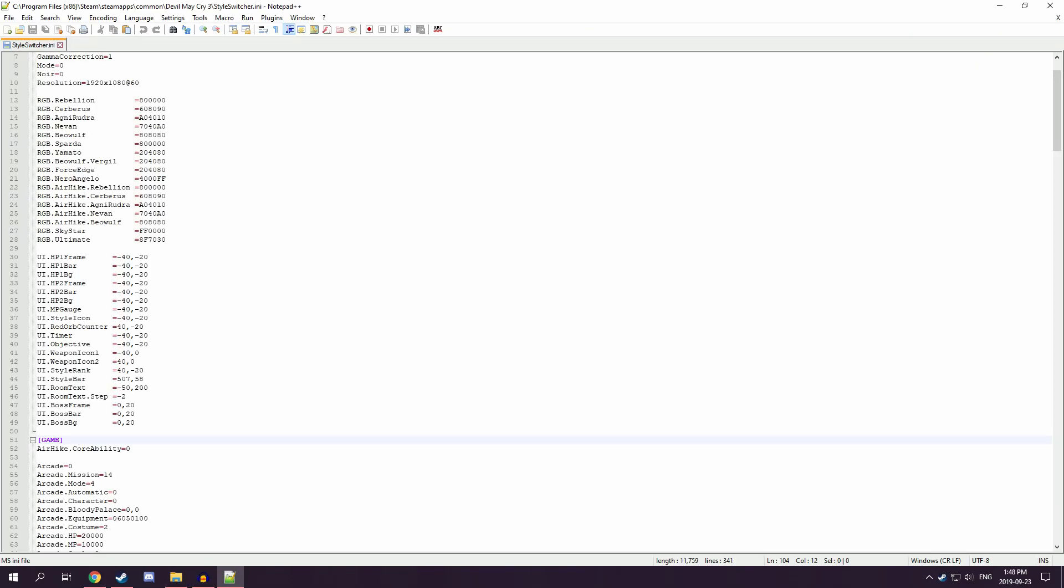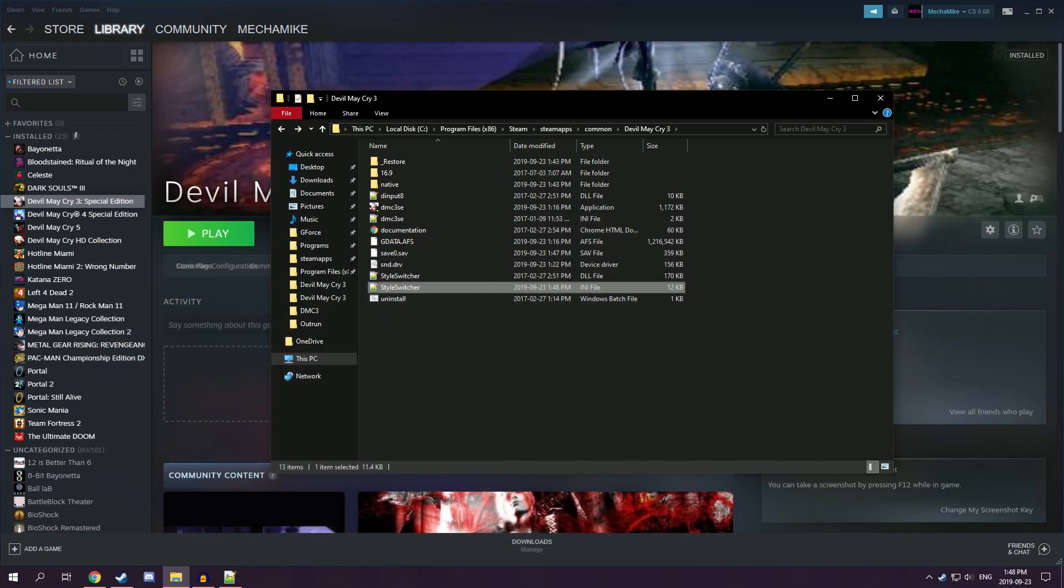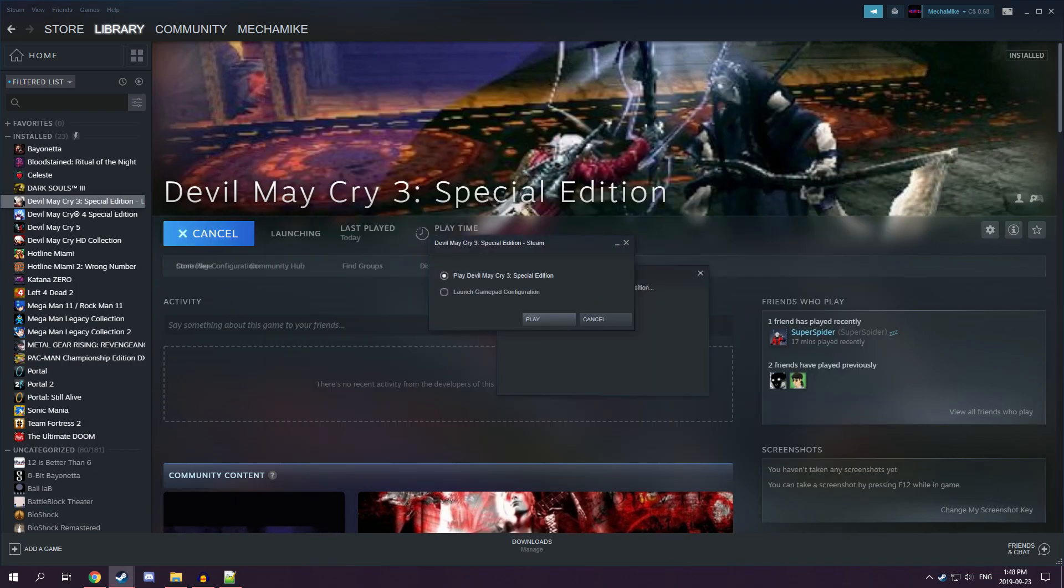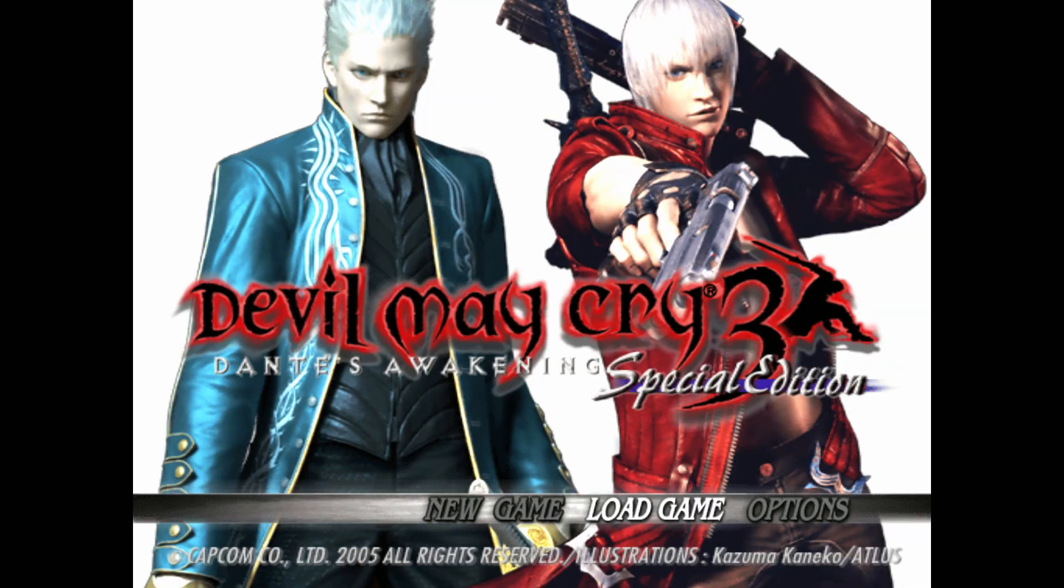If you want it in full screen, instead of windowed mode, you change this mode up here to 1. And then that should fix it all. And there we go.